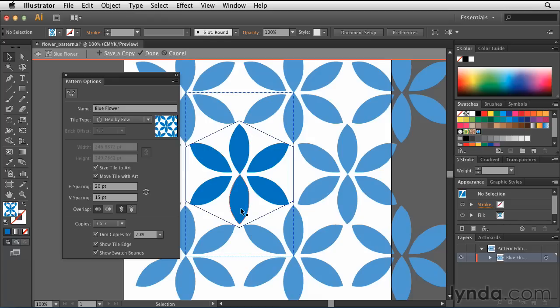You also have the ability to save a copy of this swatch so that you have a whole different swatch in your library. In this case, I want the pattern to be significantly smaller.